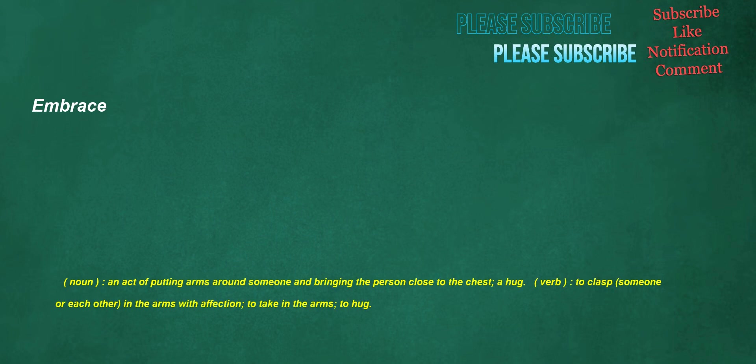Embrace. Noun: an act of putting arms around someone and bringing the person close to the chest, a hug. Verb: to clasp someone or each other in the arms with affection, to take in the arms, to hug.